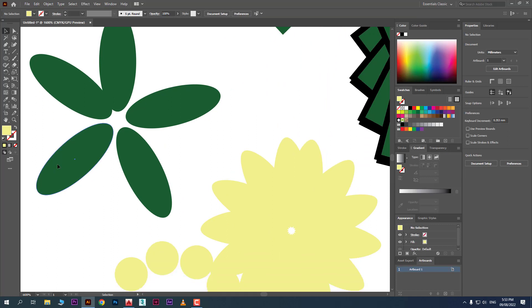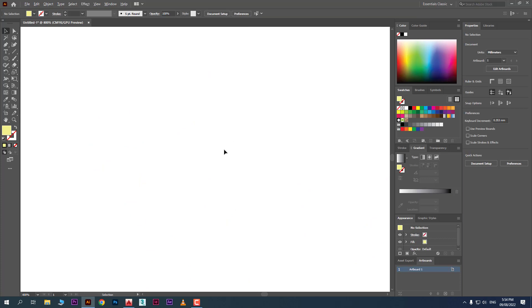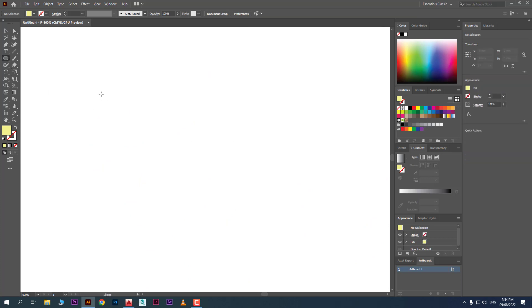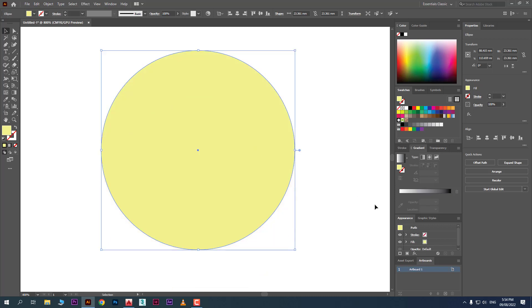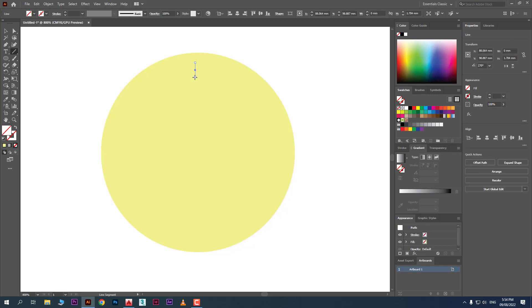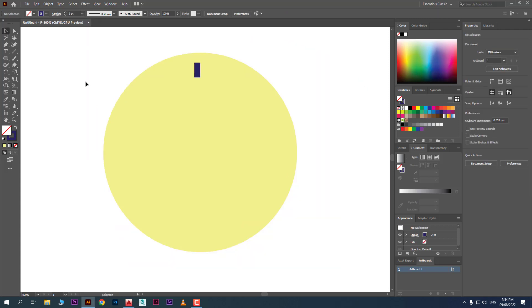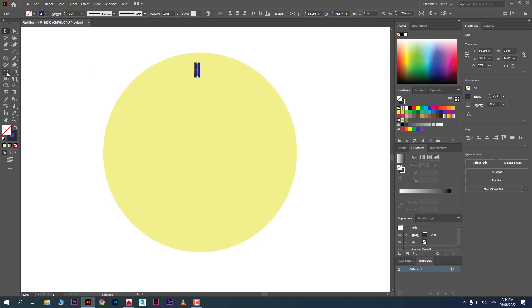Now we'll see how to create copies at equal distances. Take a circle and place a line inside it, changing the stroke and color. I want to rotate this line around the circle using the Rotate command. Select the line, take the Rotate tool, and change its pivot point to the center of the big circle.